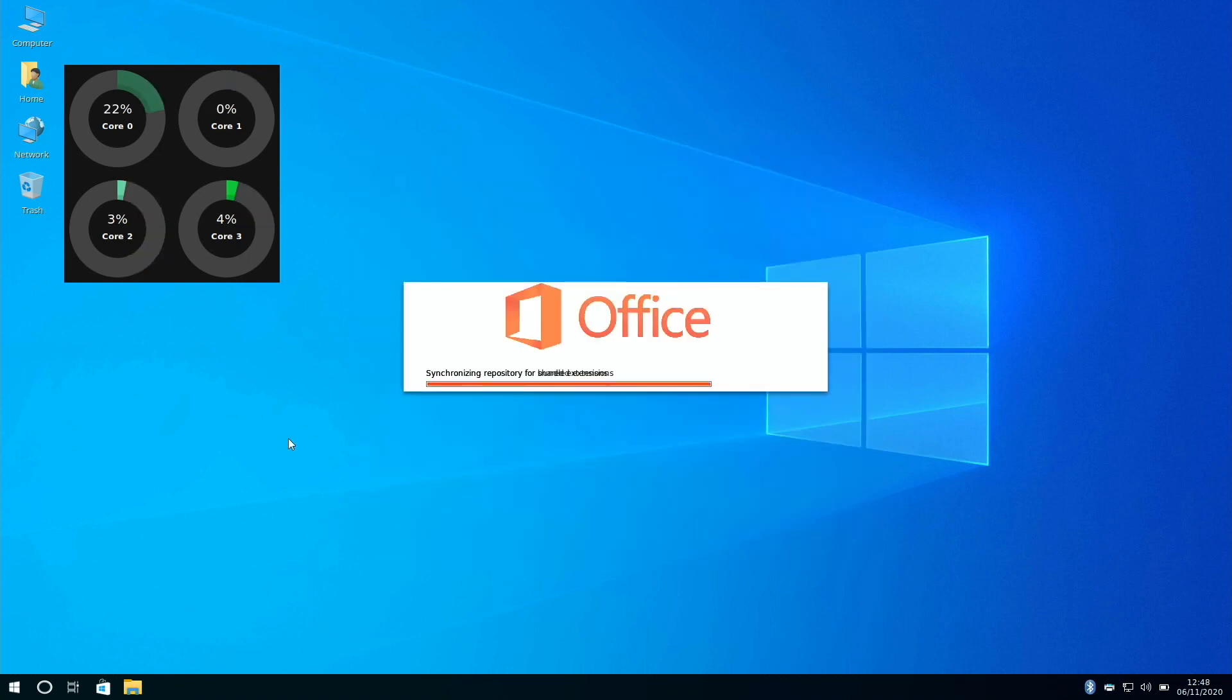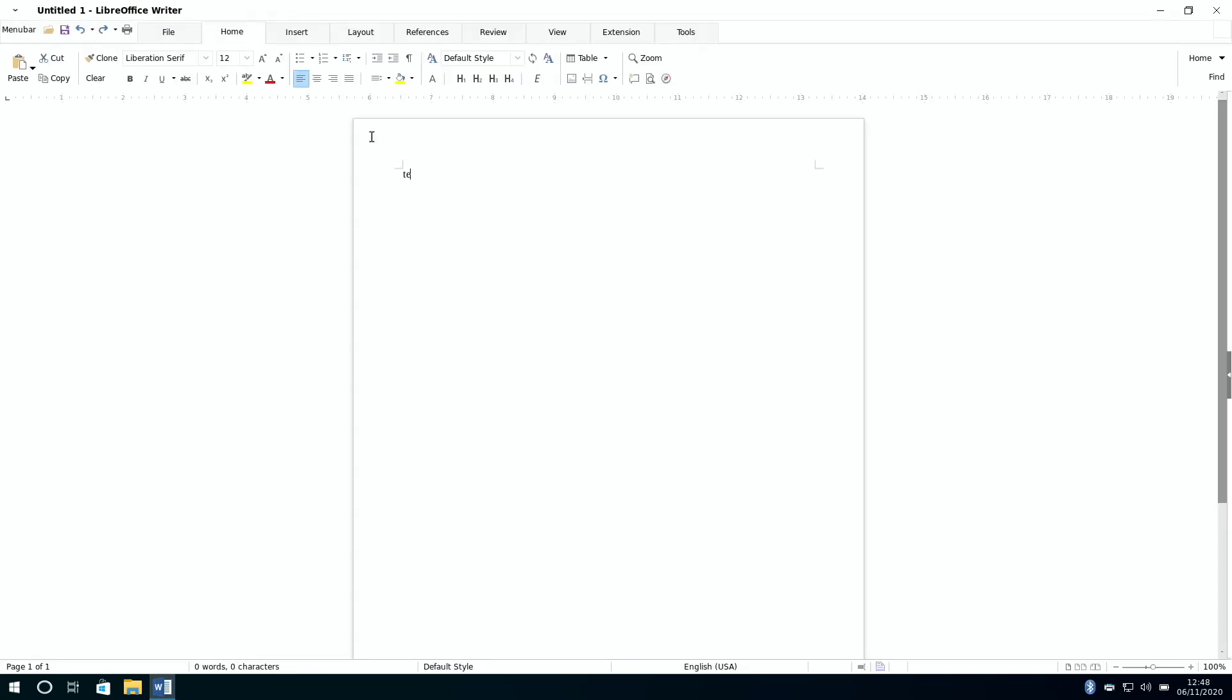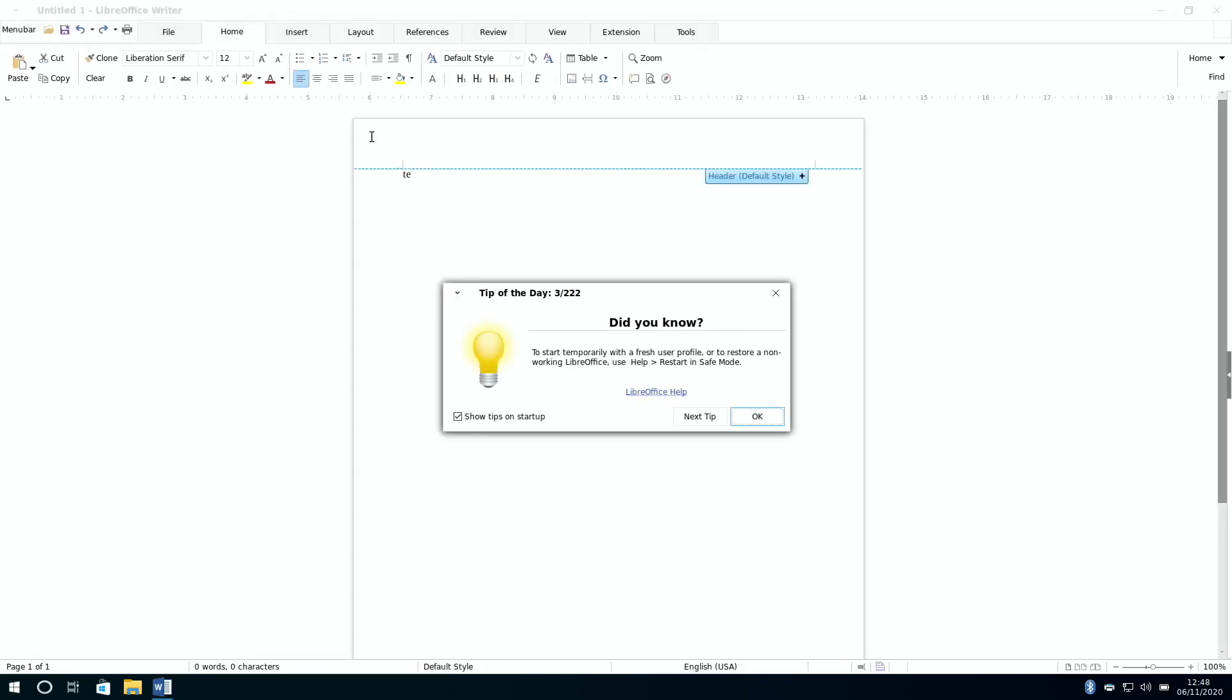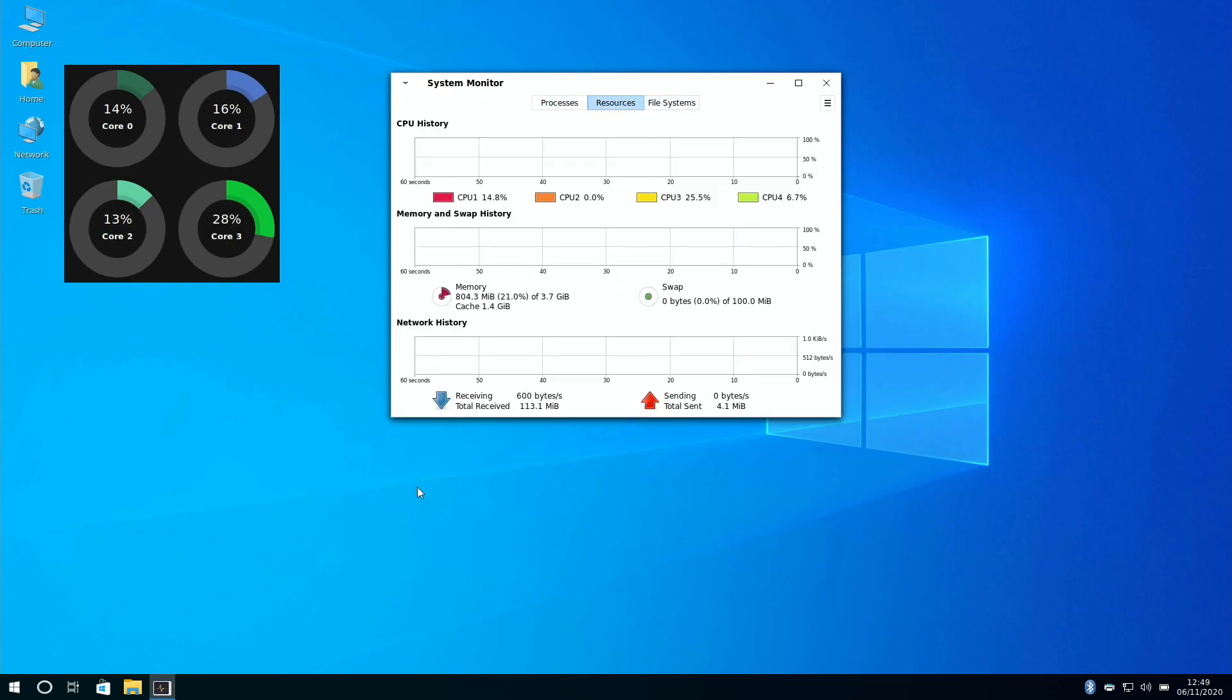And of course productivity is covered with the LibreOffice suite. Tips and all. Now another handy little tool is the system monitor, which is under administration.